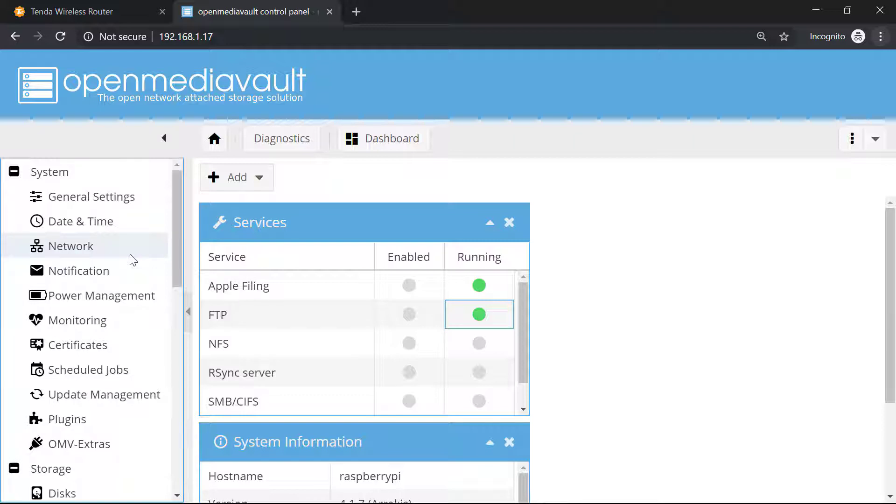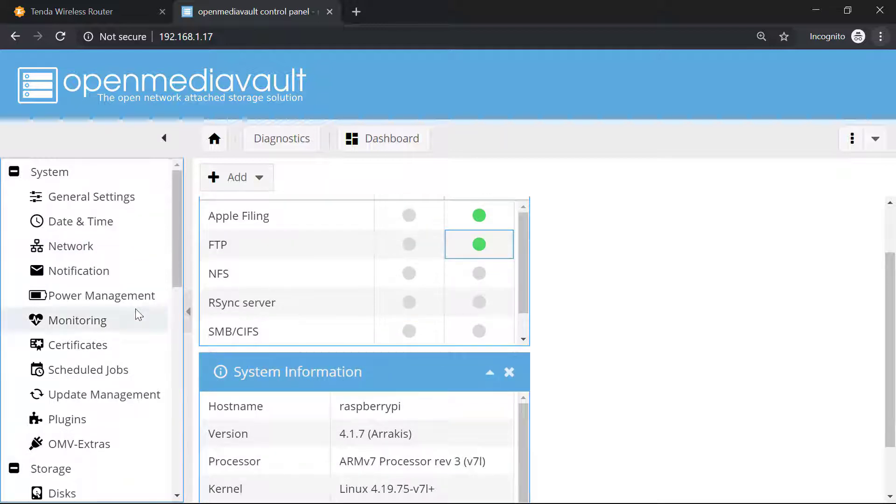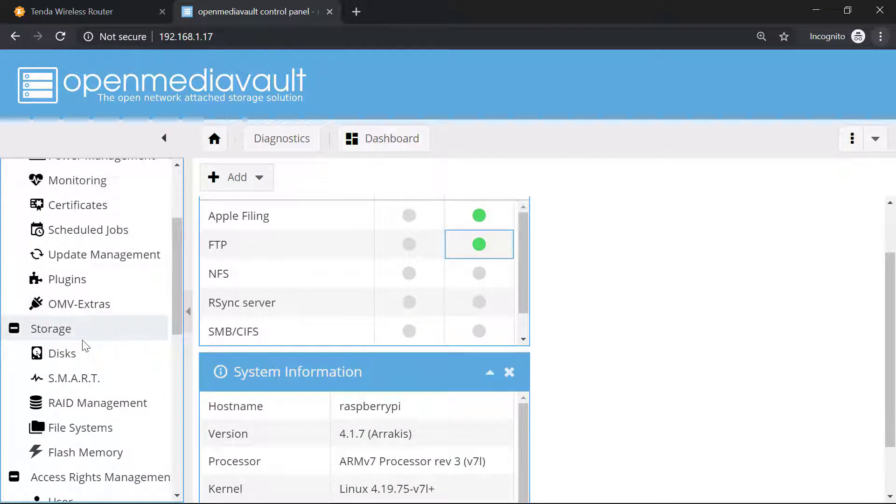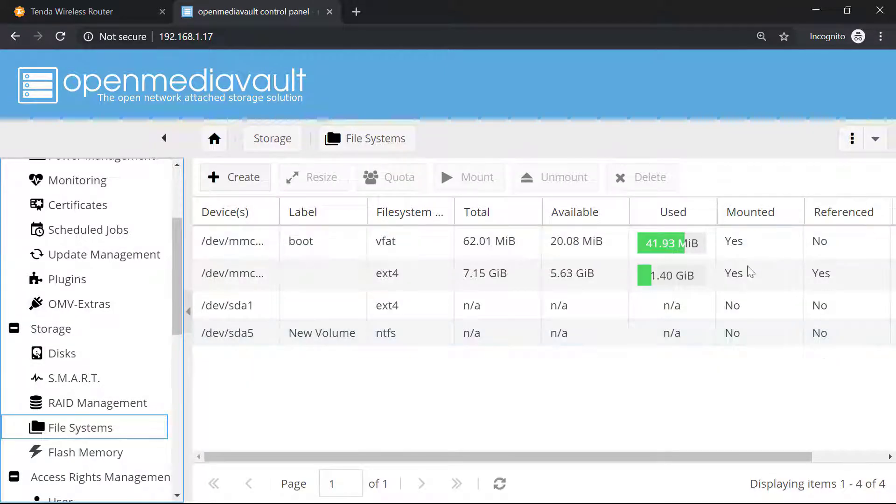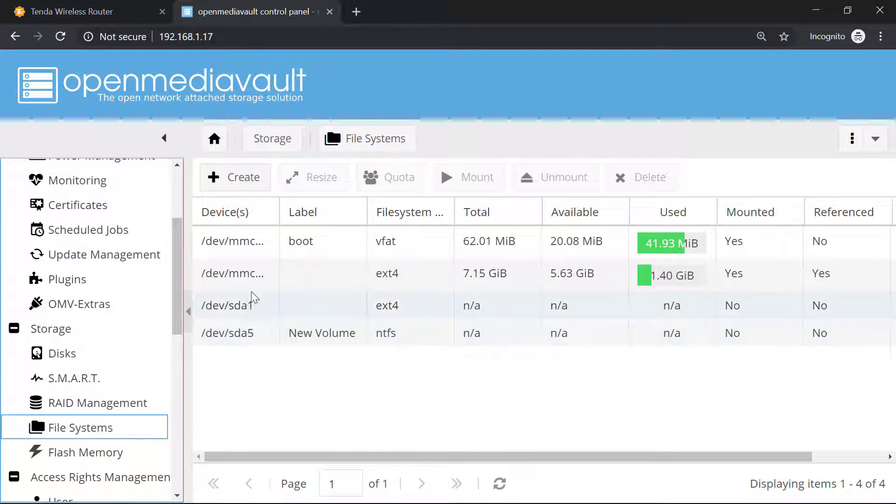For mounting the drive with the Raspberry Pi, we will have to go into the storage and then we will go into the file system. Now here you can see, under the mounted section we have two devices: sda1 and sda5.